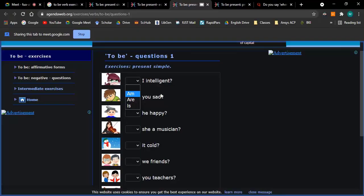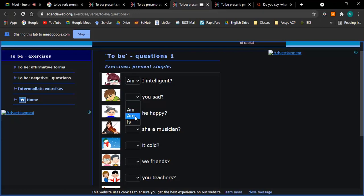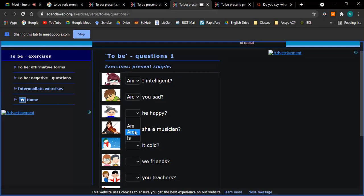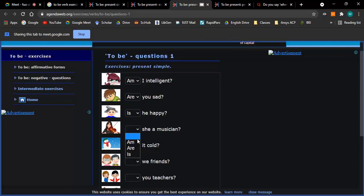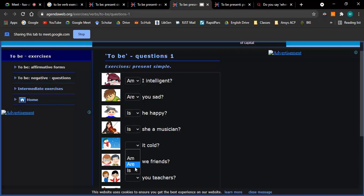Go ahead. Am I intelligent? Am I intelligent? Are you sad? Is he happy? Is she a musician? Is she... Hey, musician. Repeat after me. Musician. Musician. How about this one? Is it cold? Is it cold? Cold.